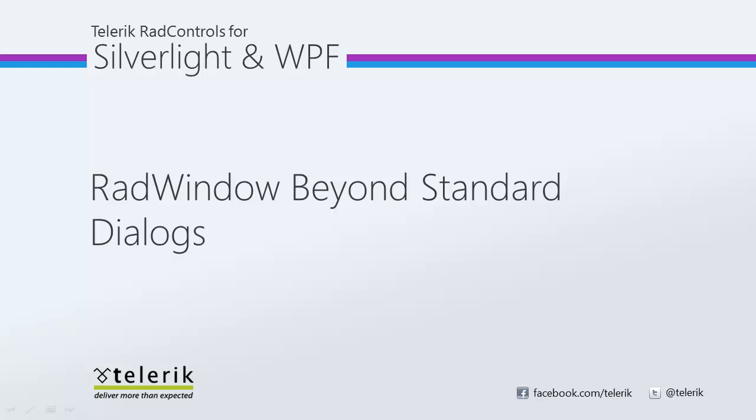Hi, this is Jesse Liberty for Telerik. Today we're going to take a look at how you can retrieve information from the standard dialogs that you can create with RadWindow.